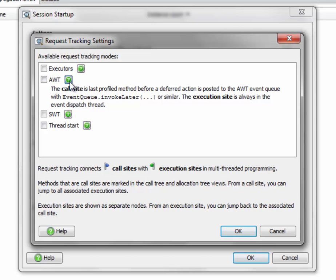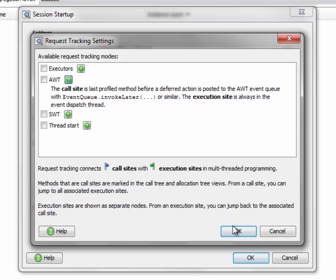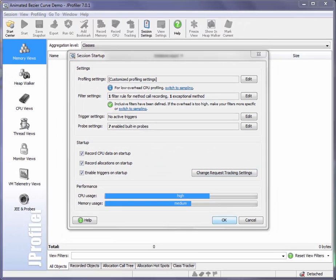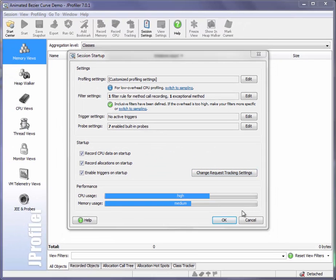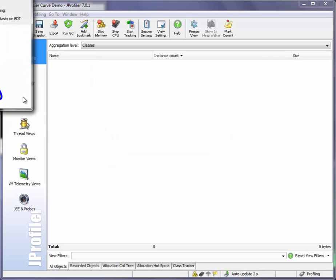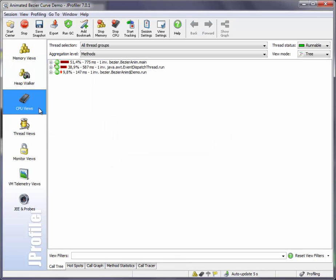I would rather not activate this right now, because if we activate this from the very beginning, we just see lots of events that are related to the initialization of the AWT framework. So we'll activate this later on. We start the session, and we have a look at the call tree.